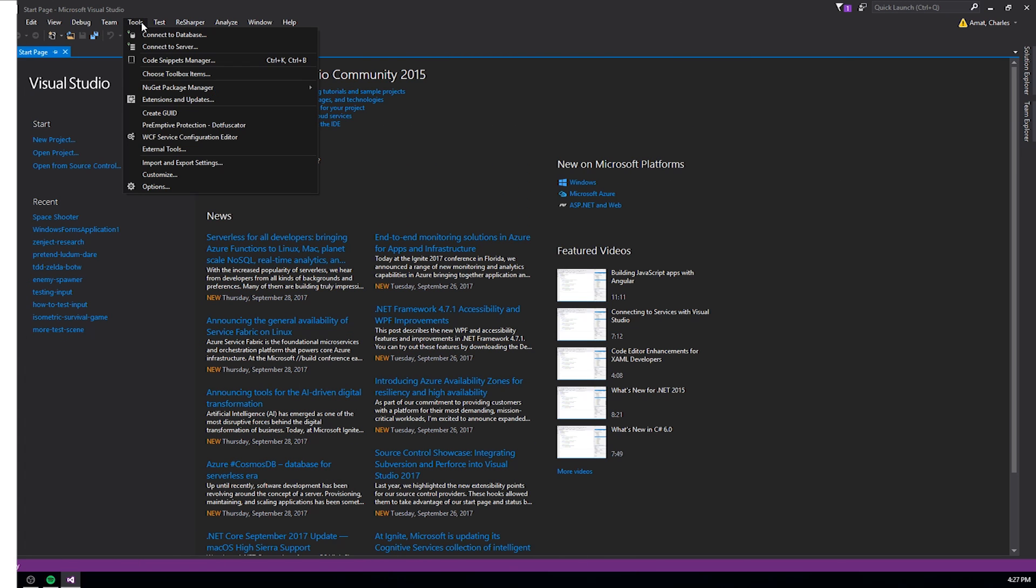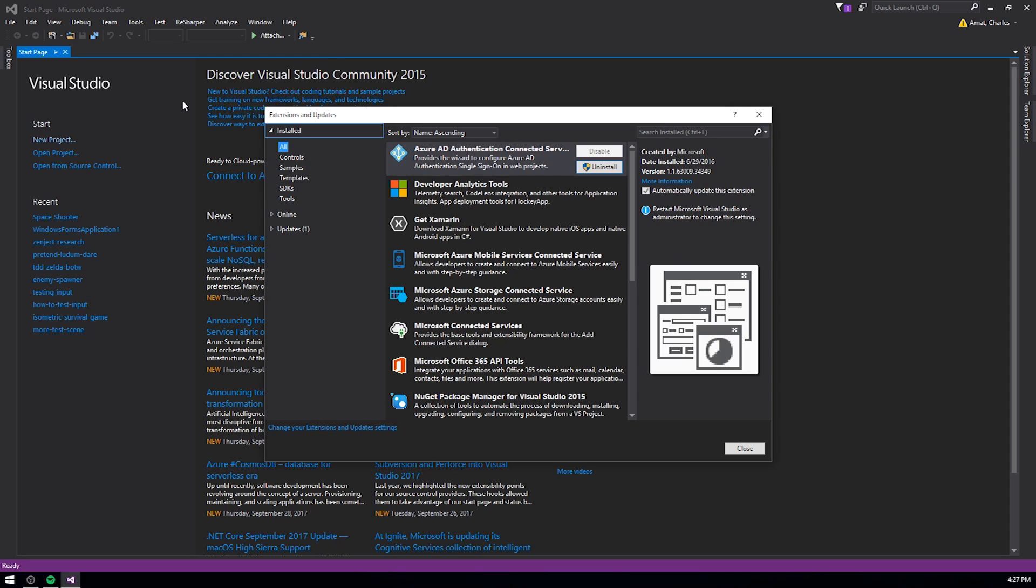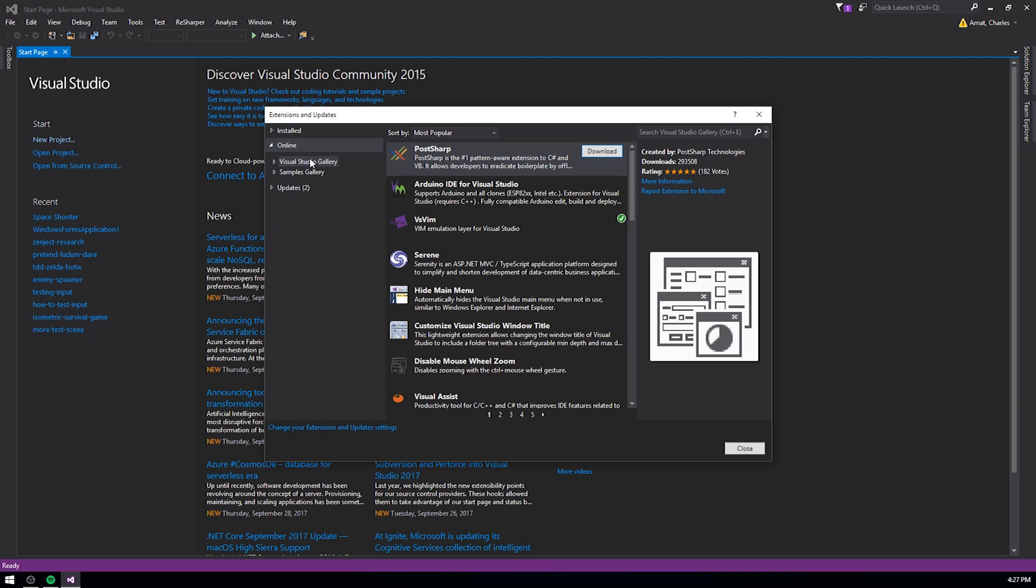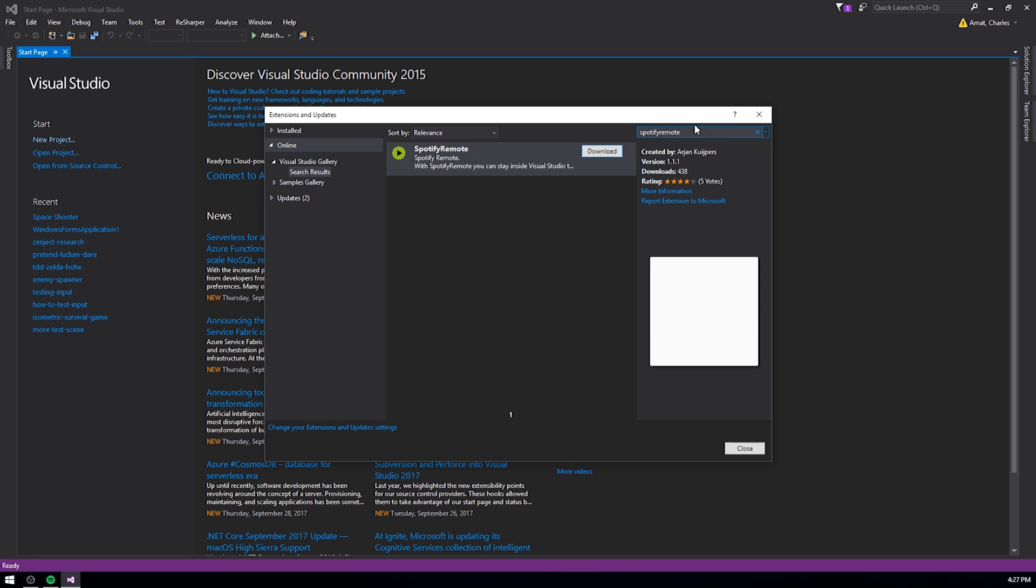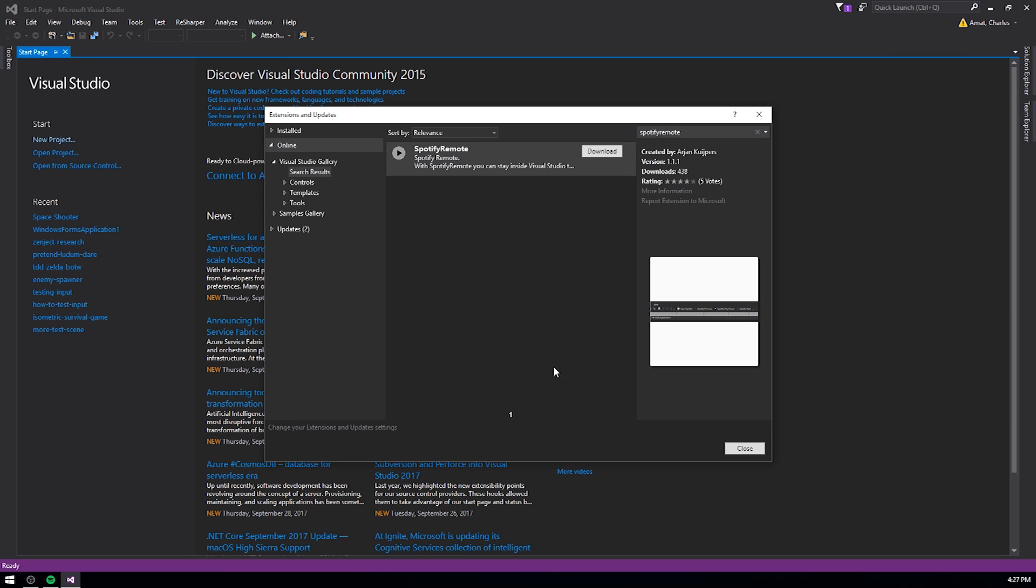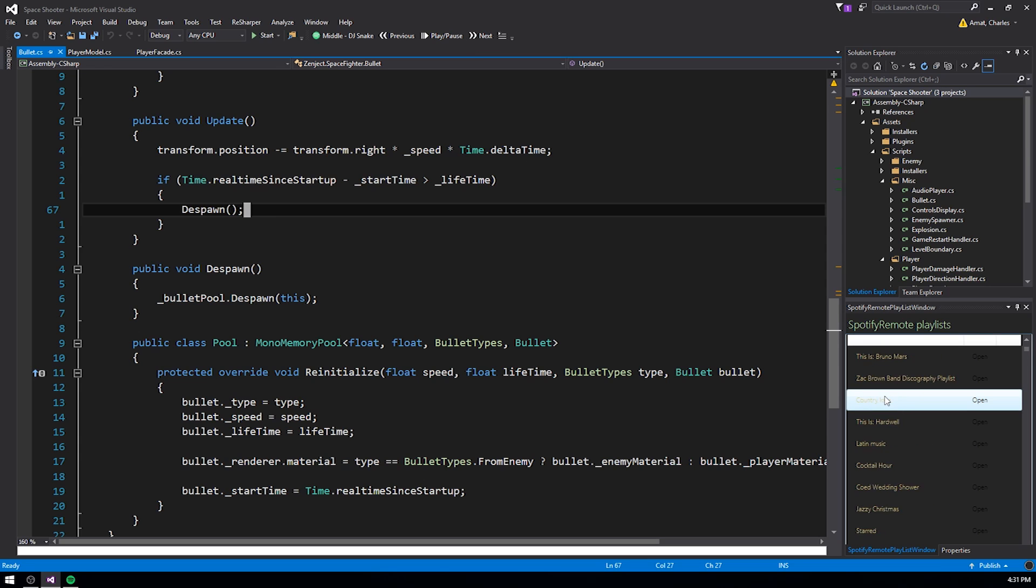I said earlier that Visual Studio had an extensive library of extensions and tools. Well, Spotify remote is a perfect example for why that's so valuable. Spotify remote integrates Spotify controls directly into Visual Studio, so you can play, pause, skip, and even select playlists directly from the editor.